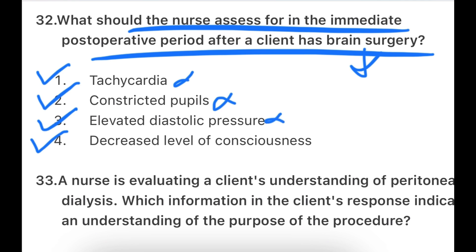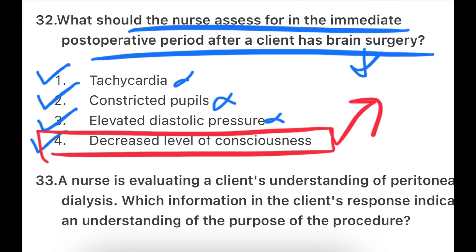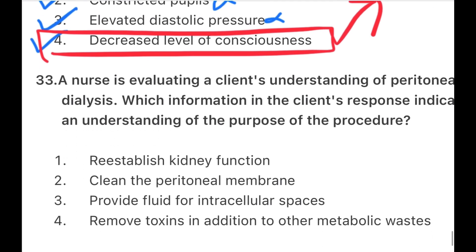Our priority is decreased level of consciousness. Because if there is decreased level of consciousness, it means the patient's intracranial pressure is elevated and there is fluctuation. That is why the patient's level of consciousness is reduced. So the nurse will post-operatively assess first for decreased level of consciousness, which will need immediate action and response.